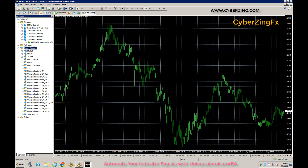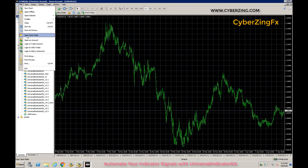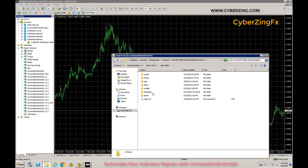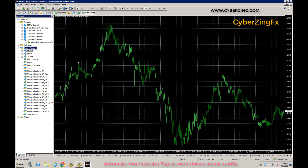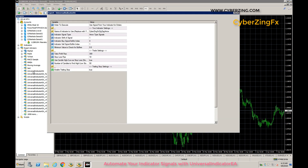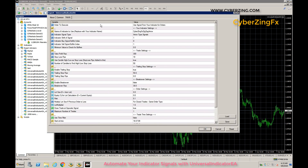Like every EA, you need to put the Universal Indicator EA inside the Experts folder. Here we have the Universal Indicator EA. To start automated trading, switch on the Auto Trading switch in the MT4 terminal. Then open a chart — here we open the EURUSD H1 chart — and drag this Universal Indicator EA onto it.